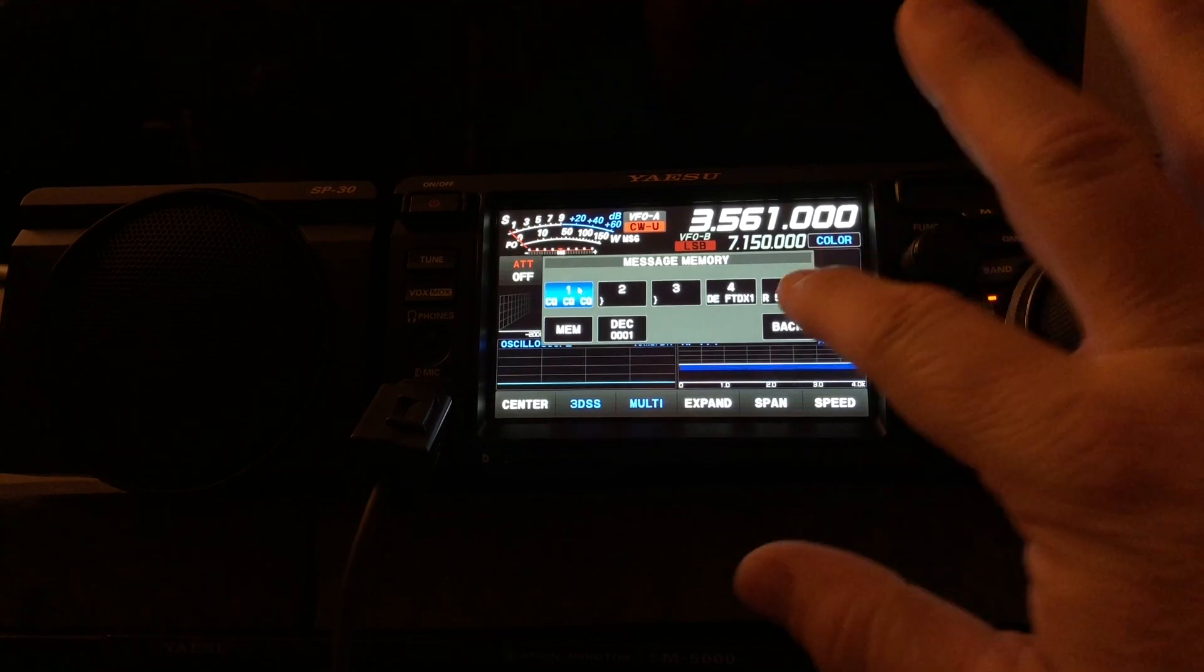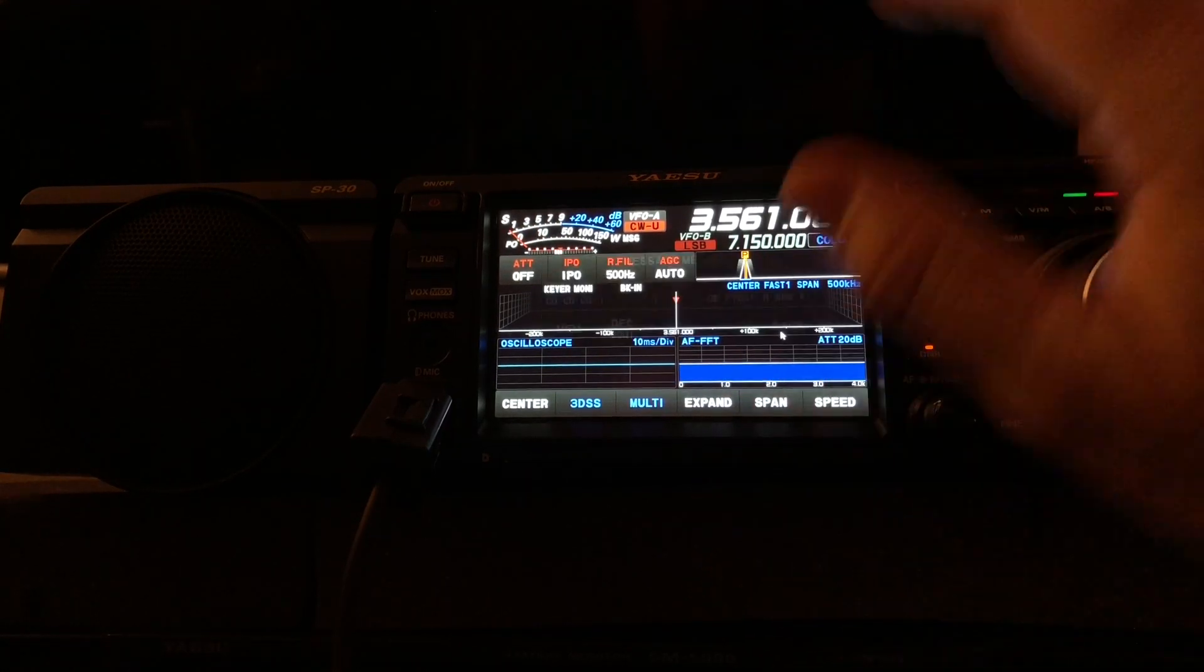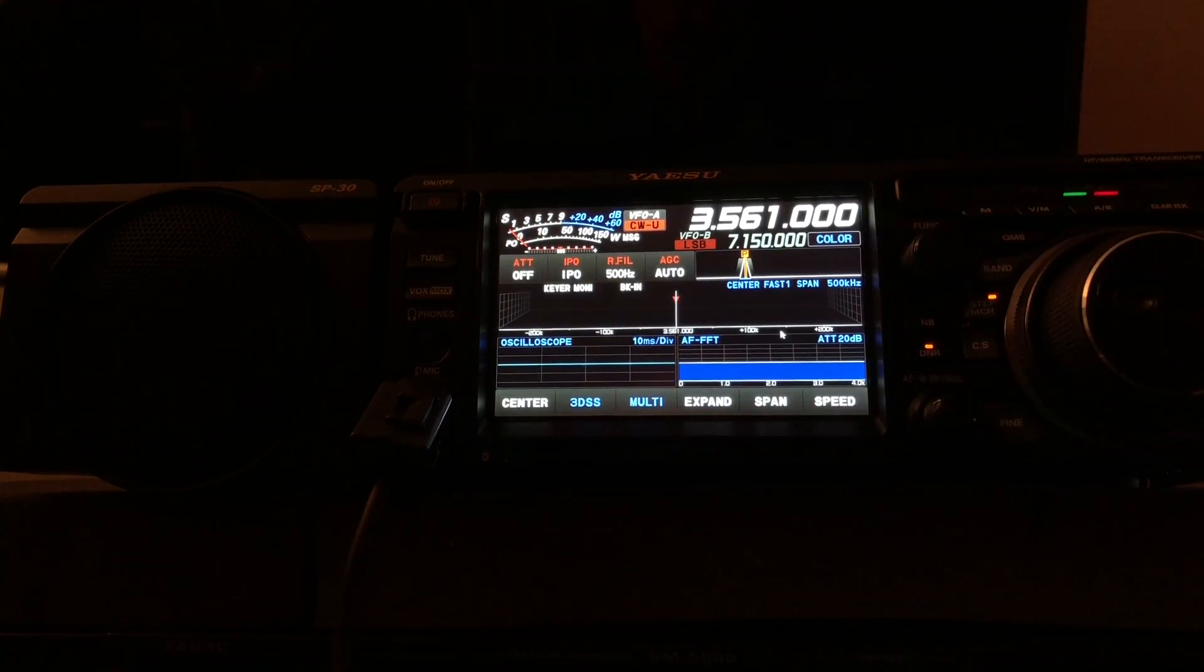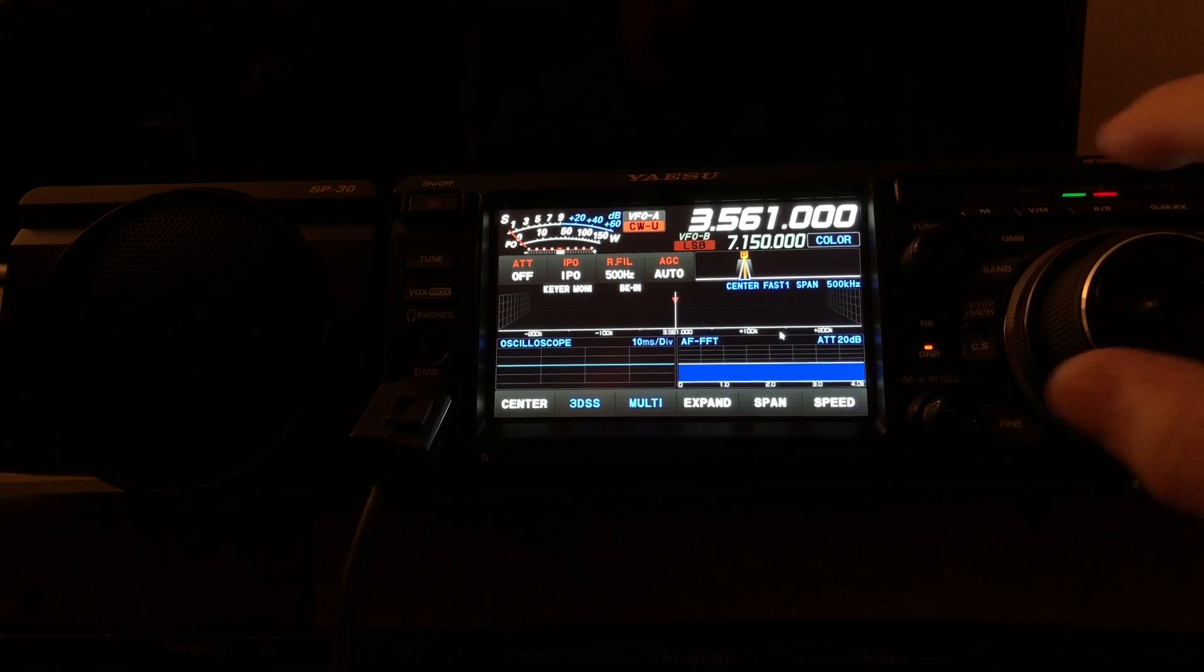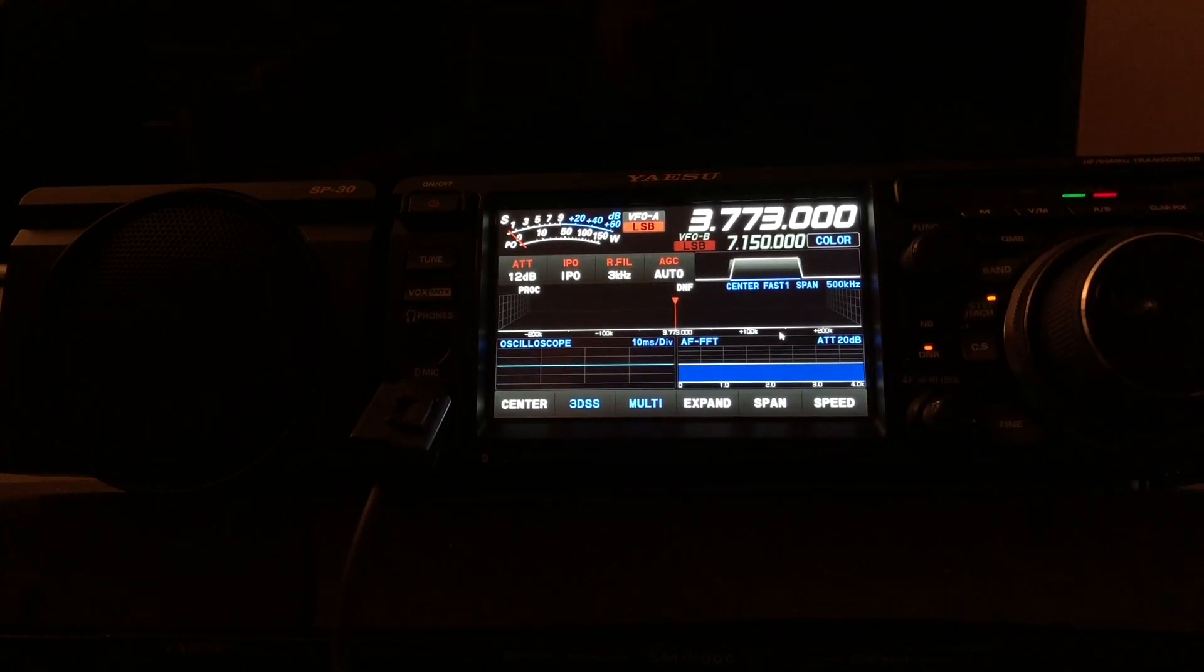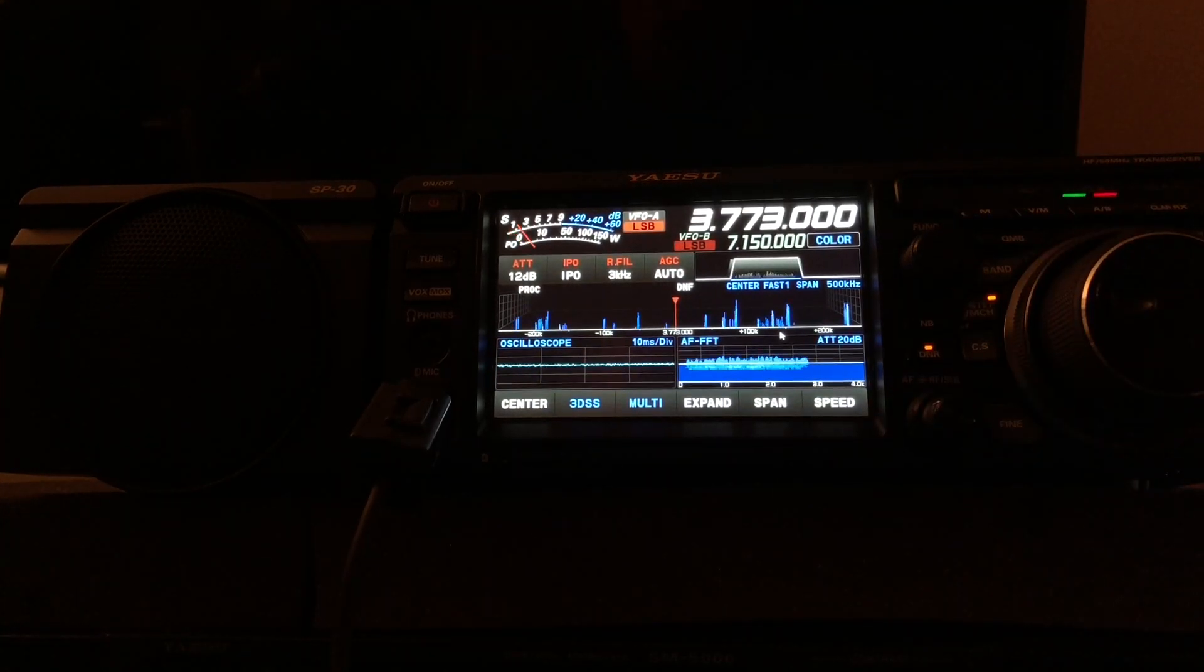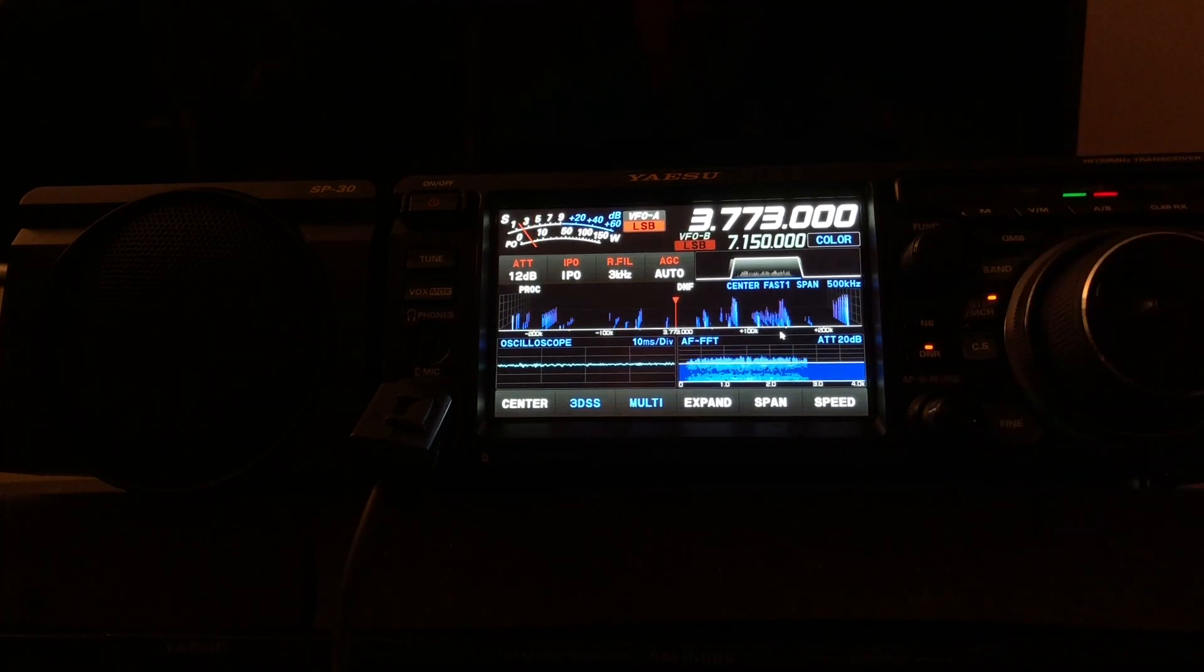So there you go. Now I'm going to show you one other bonus about having the SD card plugged in. For that, I'm going to go back to the antenna and find a QSO.